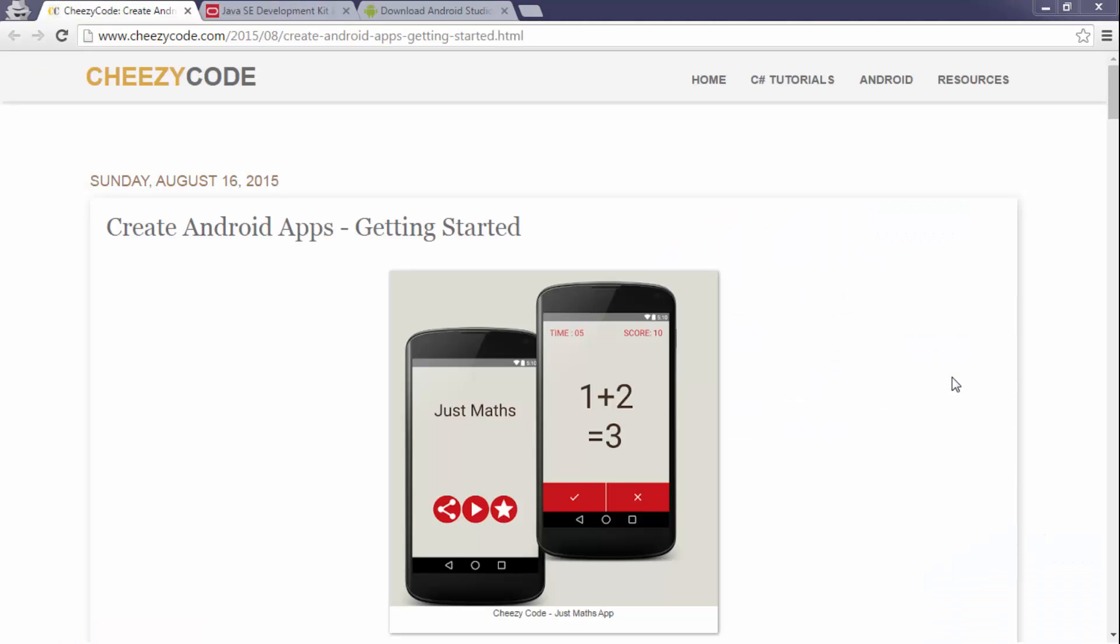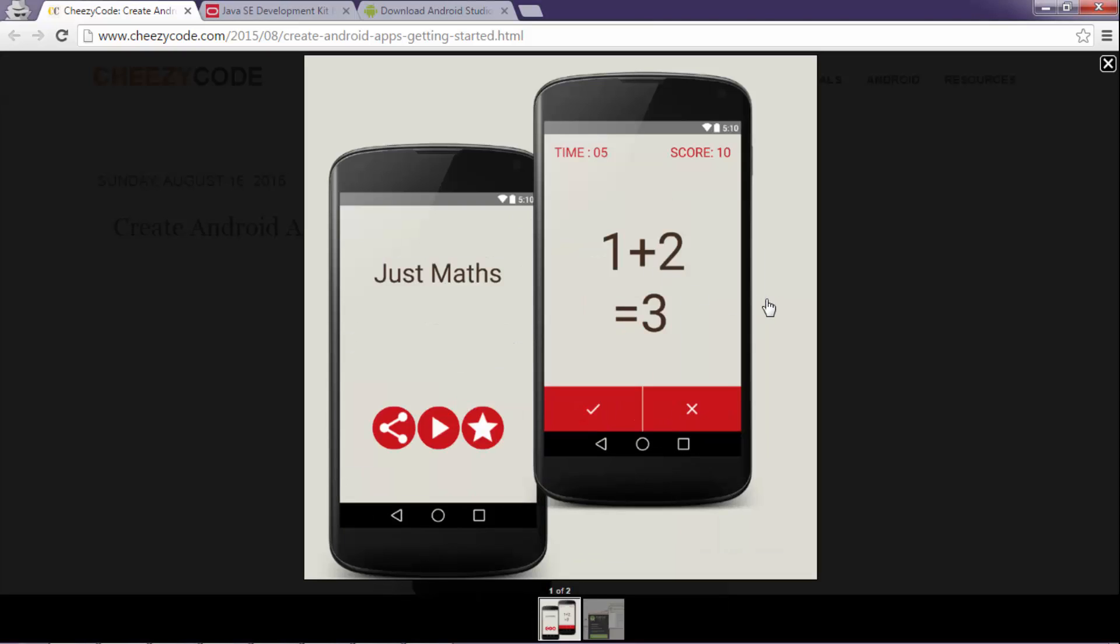In this series we will follow this particular tutorial. We will be creating an Android app named as Just Maths, and in this app there will be mathematical questions.